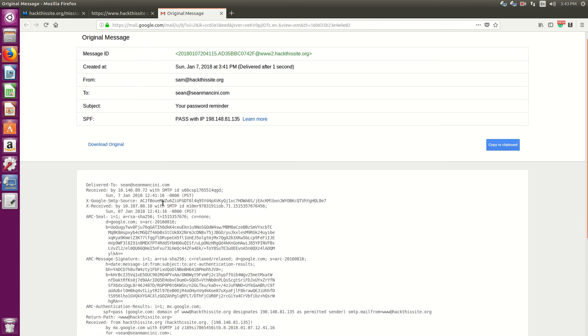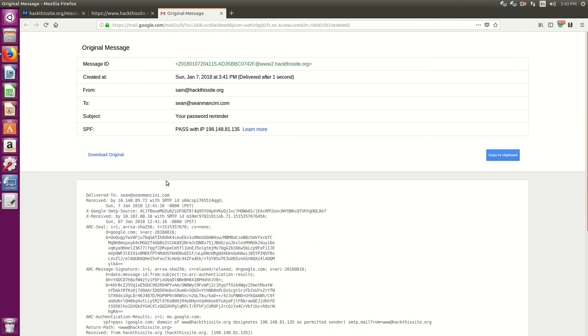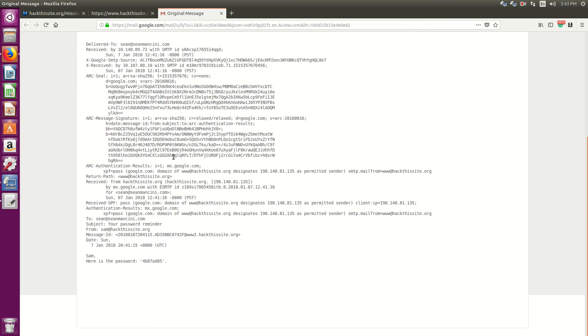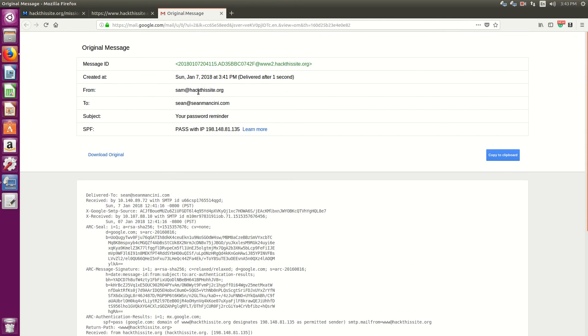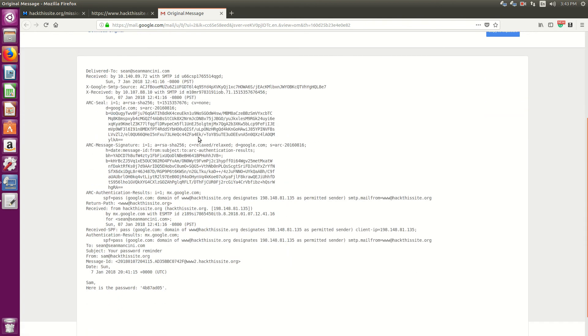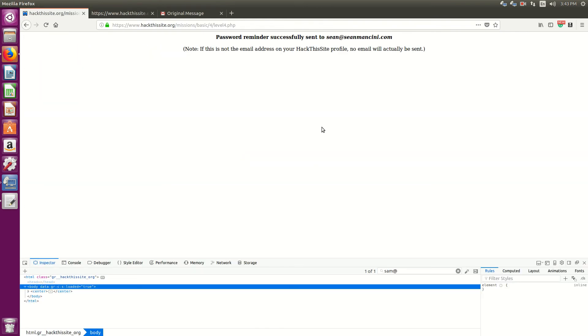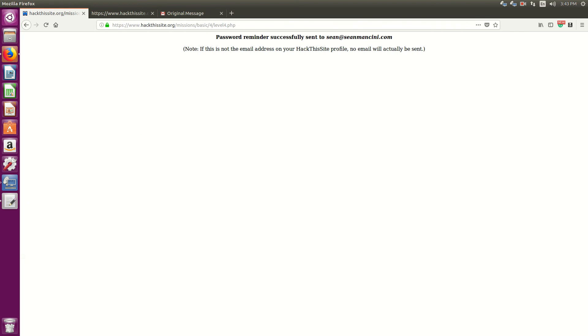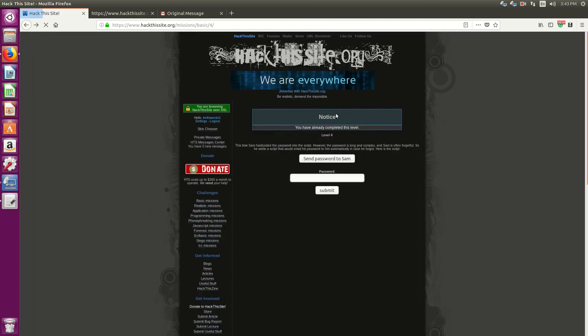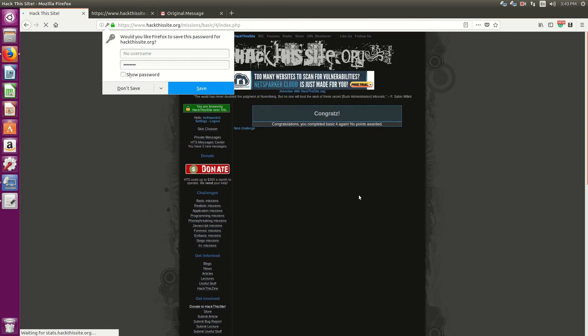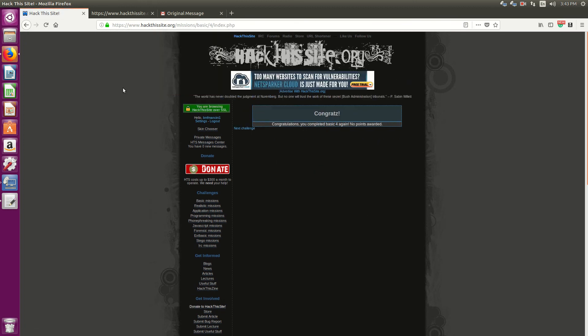And so here's the email that I got. We see that we have Sam at Hack This Site sent me an email with the password. So I can take that password, go back to the main page. And boom. I just owned Network Security Sam's website.